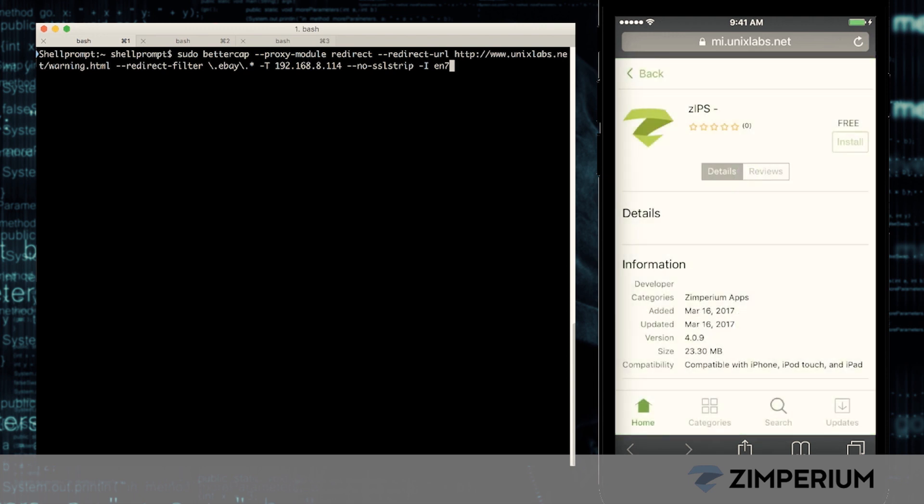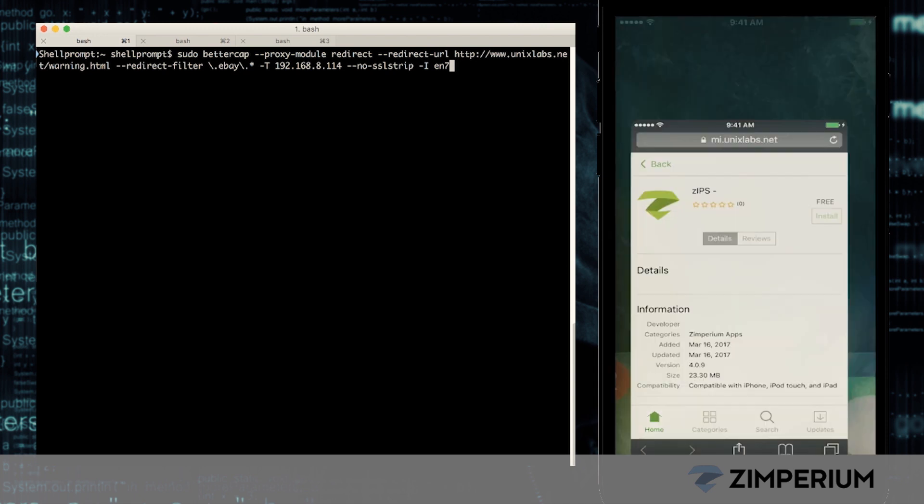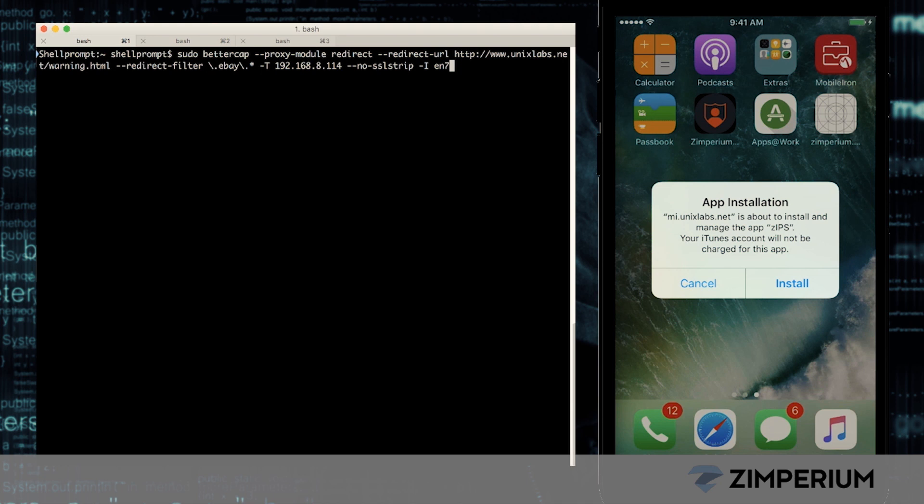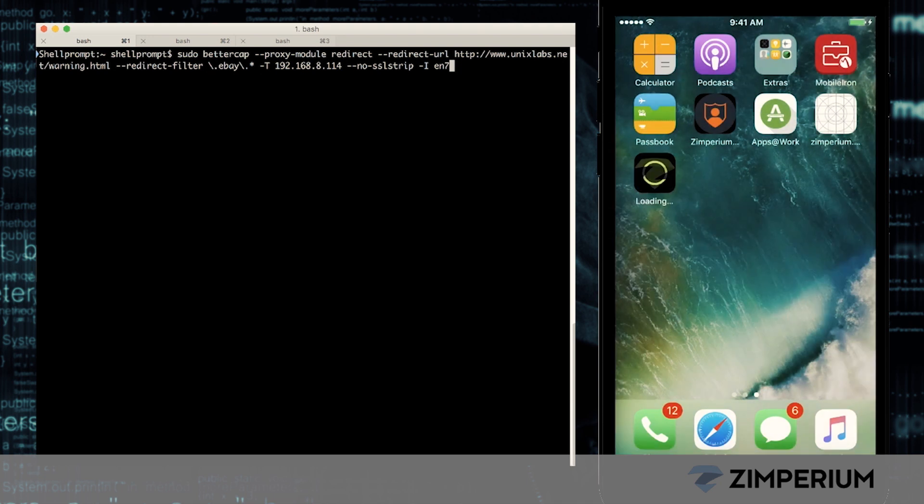First, we'll install a mobile security app from Zimperium called Zips from the App Store. We'll accept all of the permissions from Zips so it can alert us if the device is hacked.